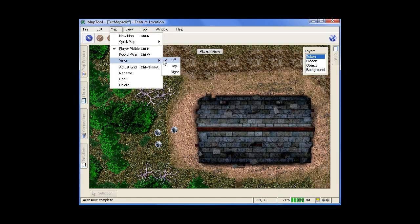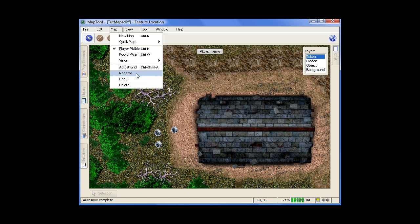Your vision settings. Are your vision settings off? Is it daylight where there's light everywhere? Do you need, is it night where you need light sources? And you can adjust the size of your grid on the fly. You can rename your map on the fly. The map menu is all about the map here.